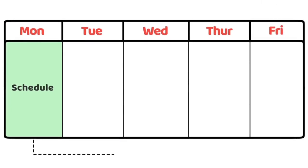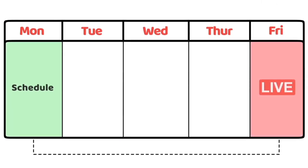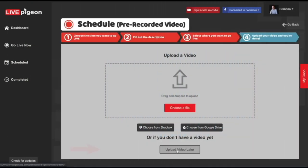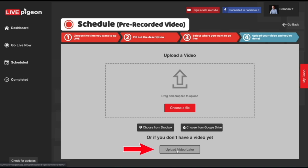Let's say that you want to go live on Friday and today is Monday, but your video won't be done editing until Wednesday and you just want to get everything in place. You can click the upload video later option, which will create an incomplete pigeon on the dashboard. That means you just have to go back and finish it, which we're going to get into a little bit later.